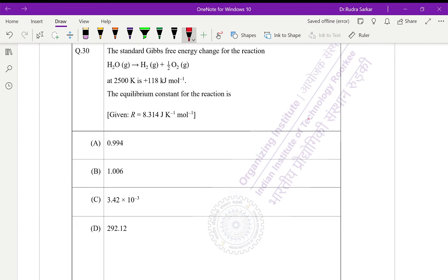Okay, in question number 30 it is given the standard Gibbs free energy change for the reaction H2O goes to H2 plus half O2 gas at 2500 Kelvin is plus 118 kilojoules per mole. We have to calculate the equilibrium constant.